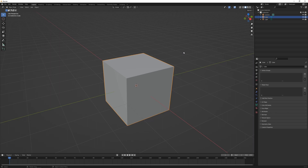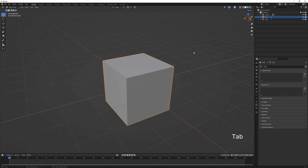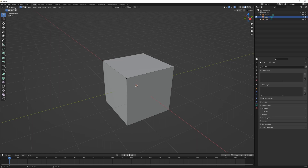To start off, I have my cube selected and I'm going to press Tab to toggle into edit mode. You can also press Tab again to go back into object mode, and we can see this changing in the top left-hand corner of the 3D viewport. You can also click this dropdown and select them manually, but Tab is obviously a lot quicker.